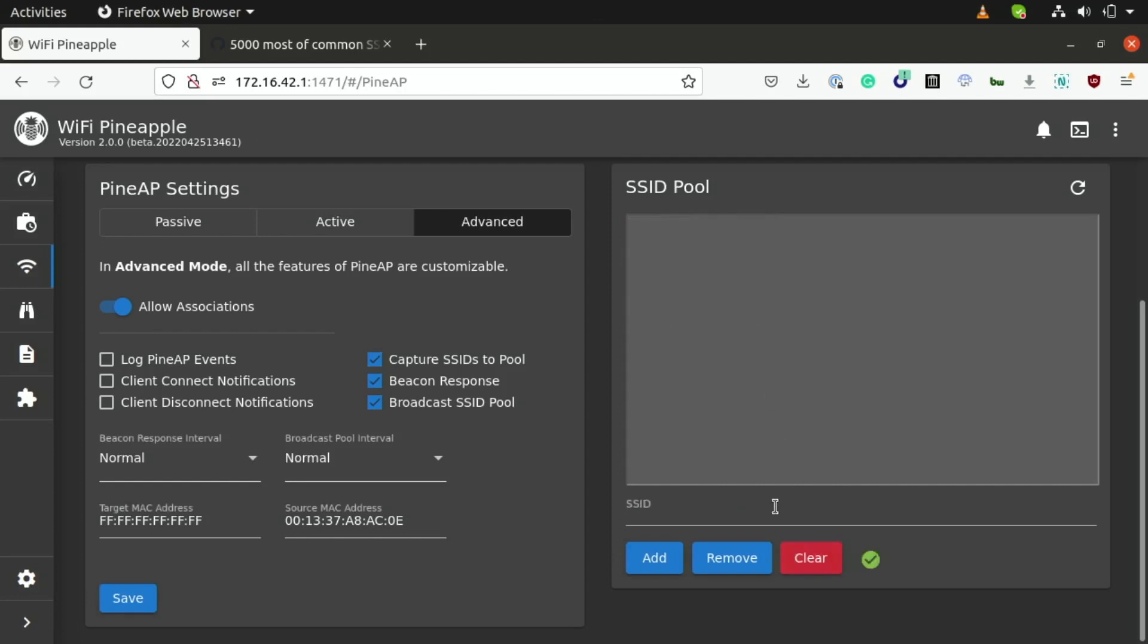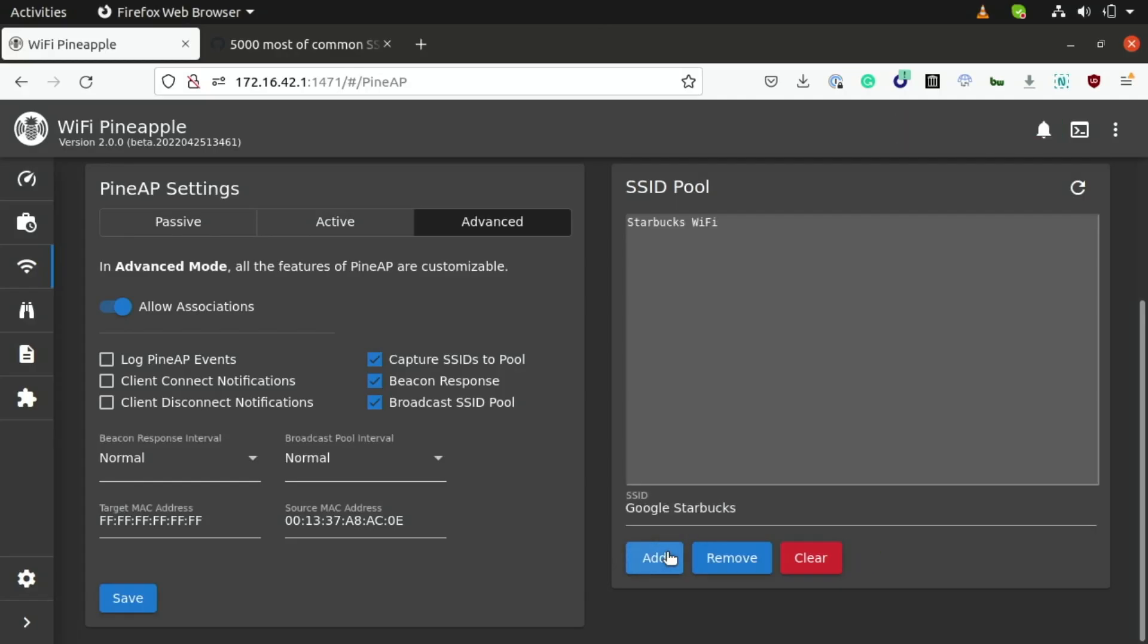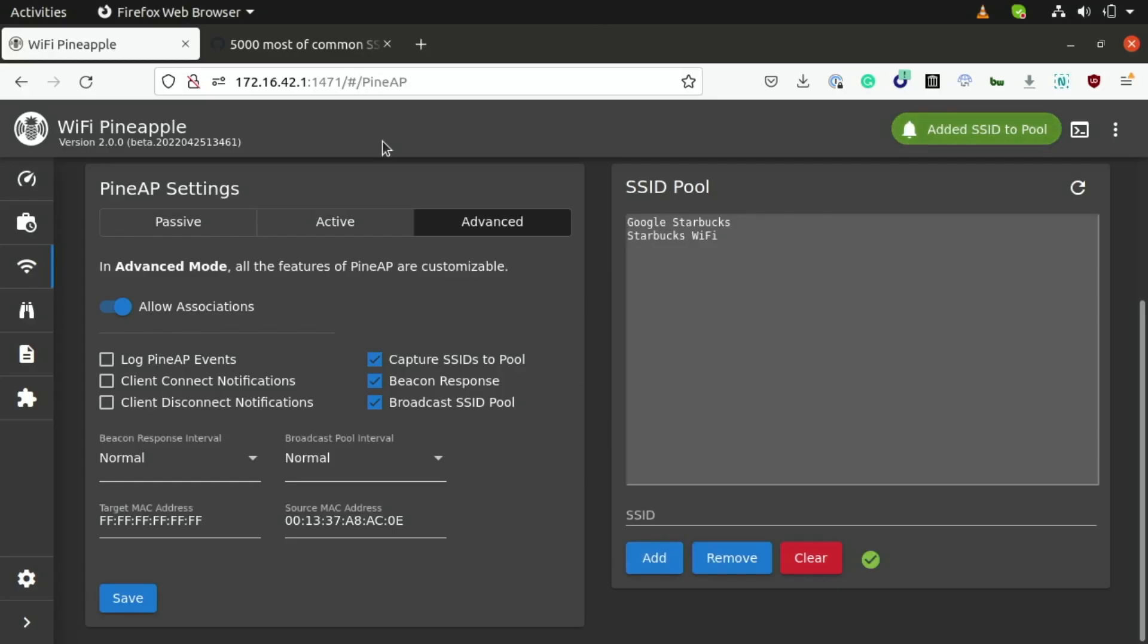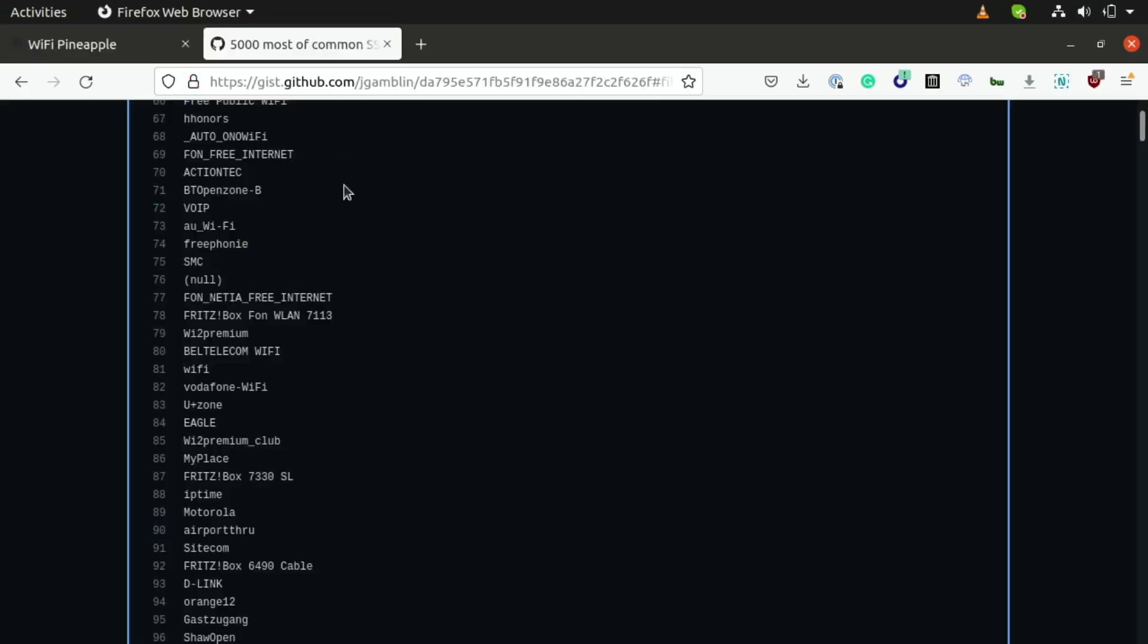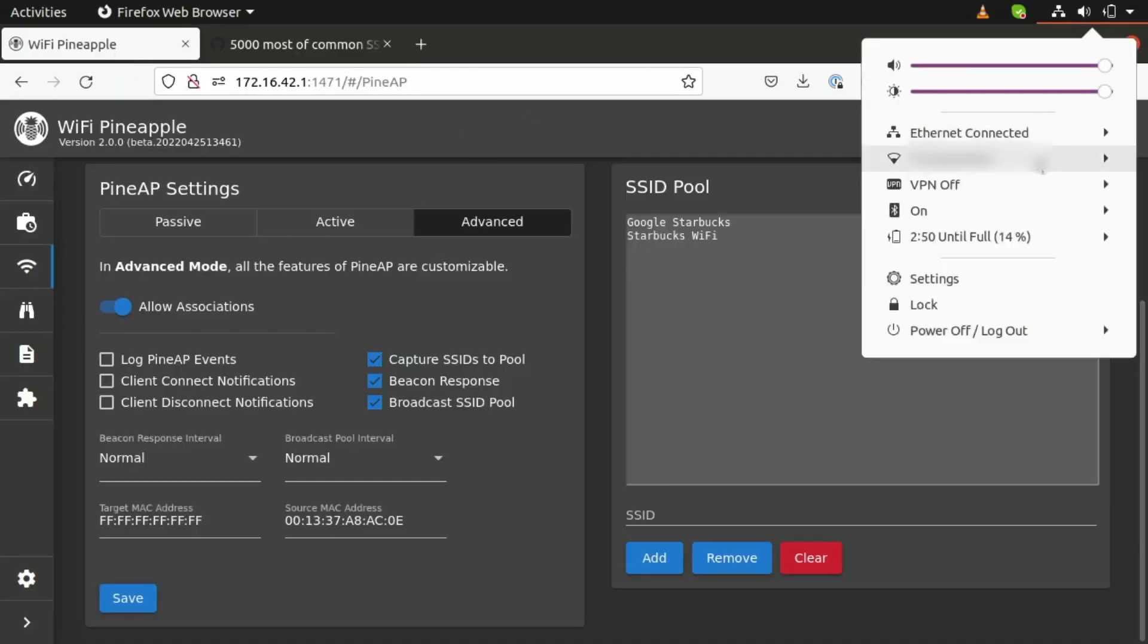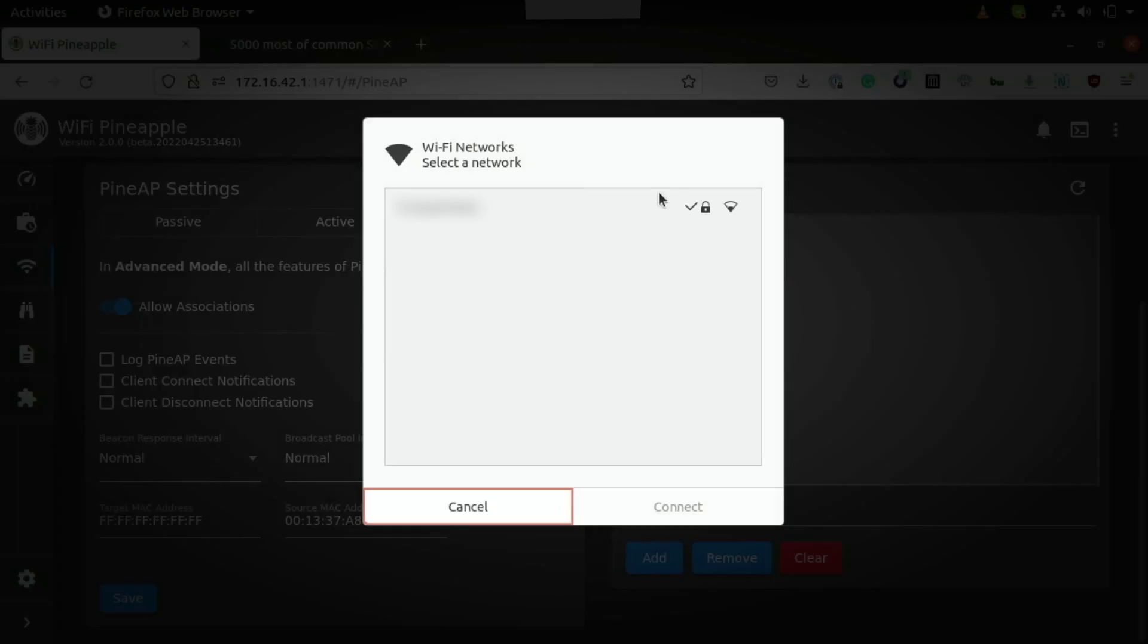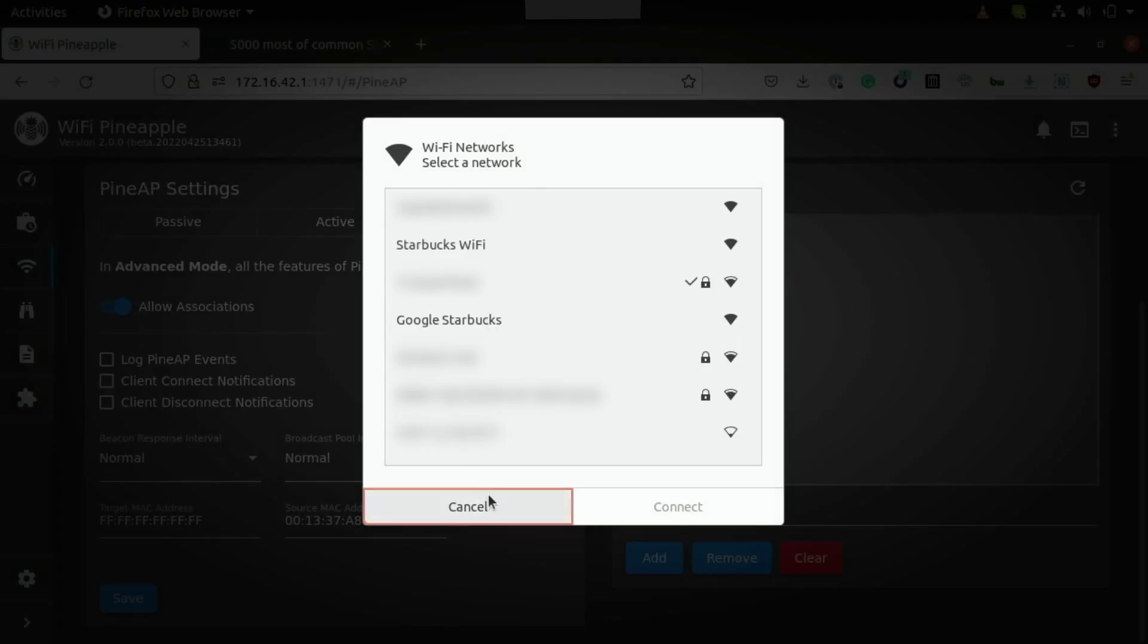And we're going to manually add Starbucks Wi-Fi as well as Google Starbucks. And, of course, you can also do this for some of the other common SSIDs here if you want a good chance at getting random devices to connect. Now, going up to the available Wi-Fi networks in my area, once this loads, we should be able to see the availability of these two networks that we entered in the pool, and sure enough, you can see Starbucks Wi-Fi as well as Google Starbucks.